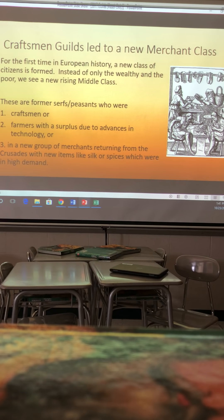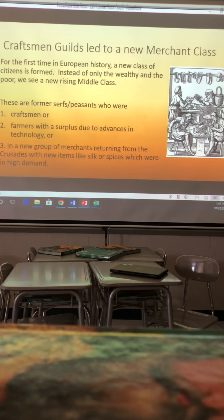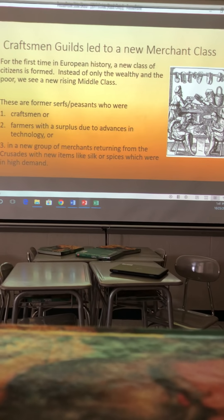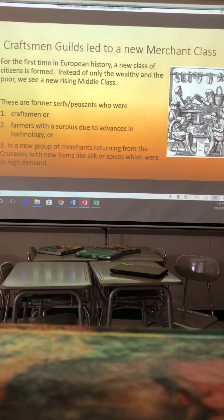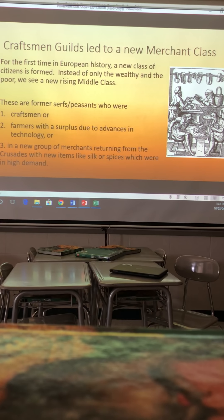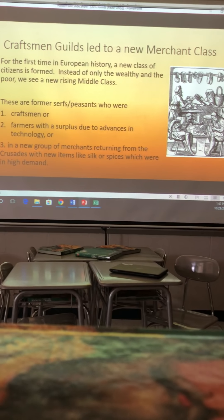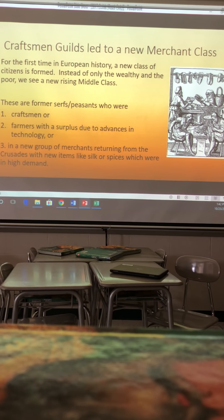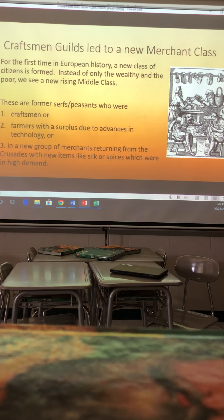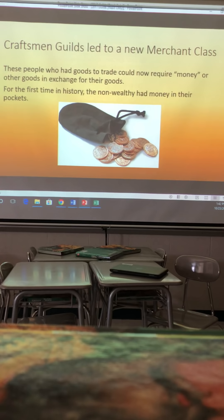Craftsman guilds led to a new merchant class — for the first time in European history, a new class of citizens was formed. Remember the feudalism system with kings and nobles at the top and serfs at the bottom. These are former serfs and peasants who became trained and now have a trade. They were either craftsmen, farmers with a surplus due to advances in technology, or a new group of merchants returning from the Crusades with new items like silk and spices from the Middle East, which were in high demand.